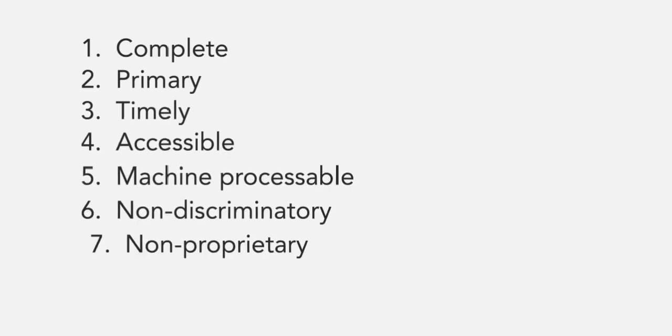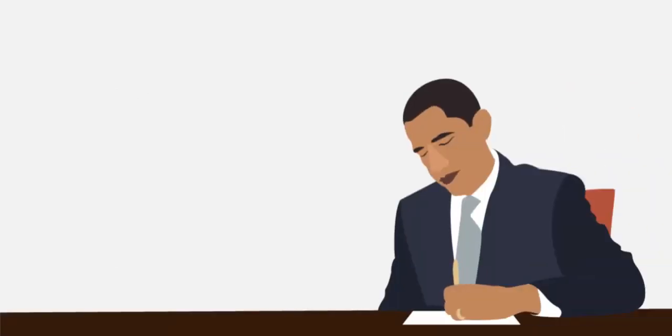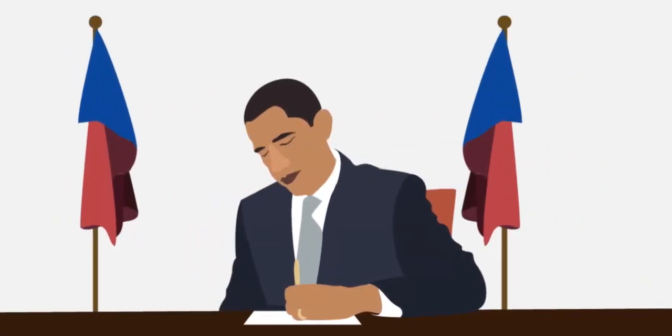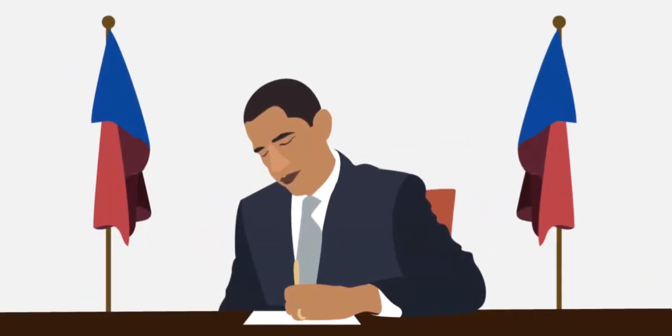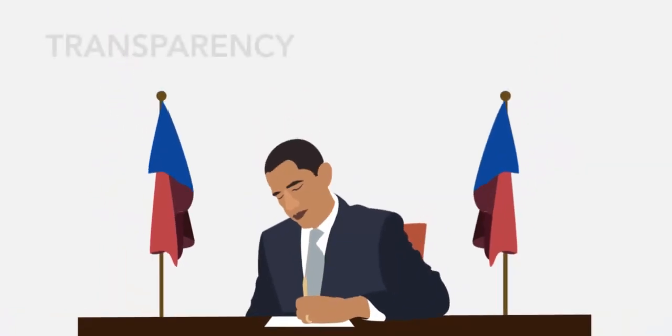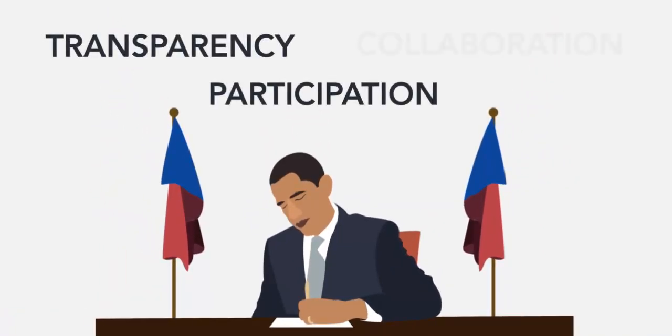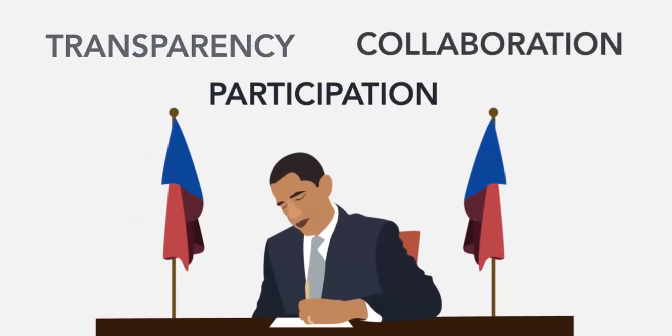They defined the eight principles of open government during that meeting, creating the framework for our current government open data policies and guidelines. Less than two years later, President Obama signed the Memorandum on Transparency and Open Government, setting out the founding principles of open government: transparency, participation, and collaboration.